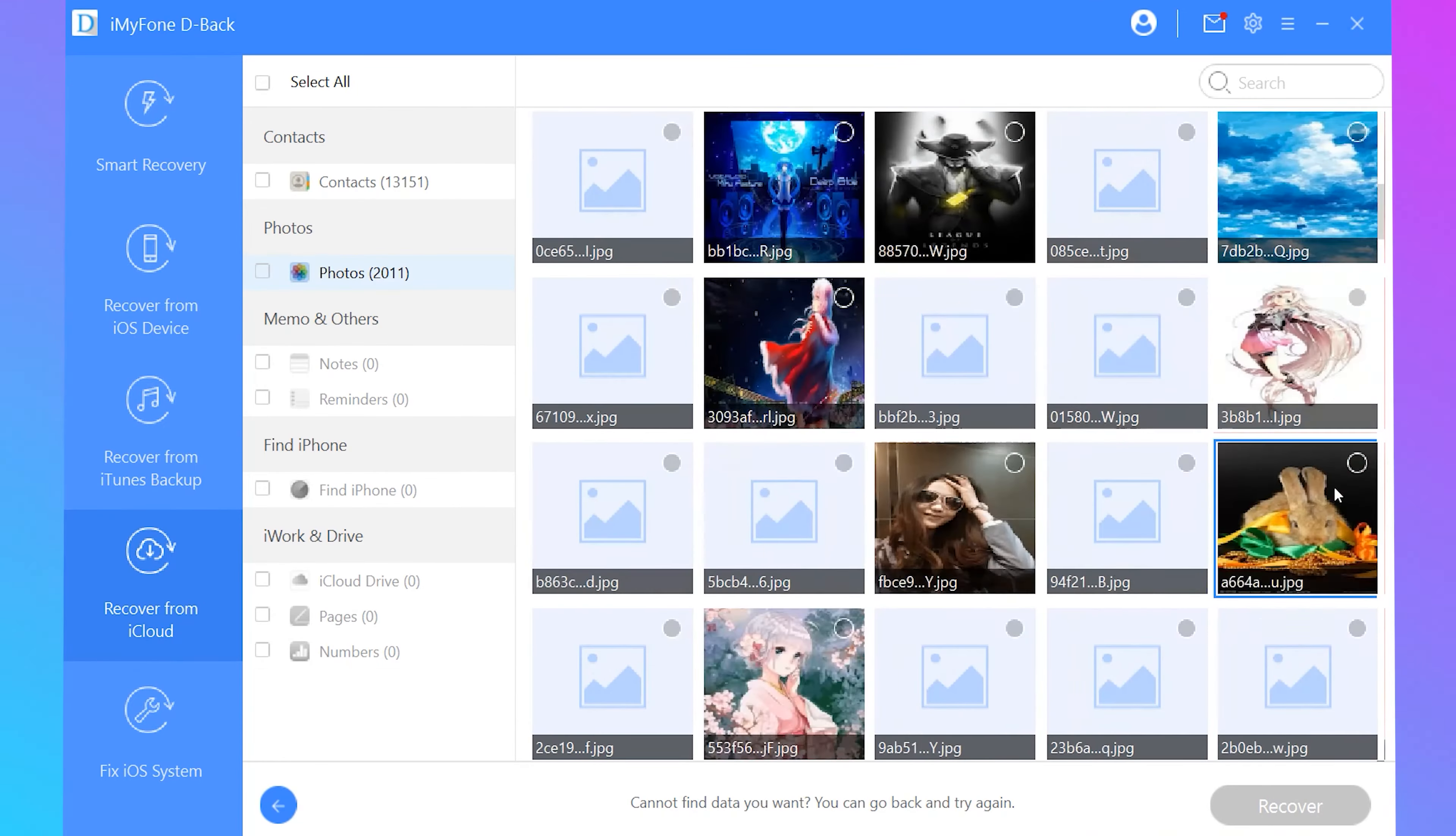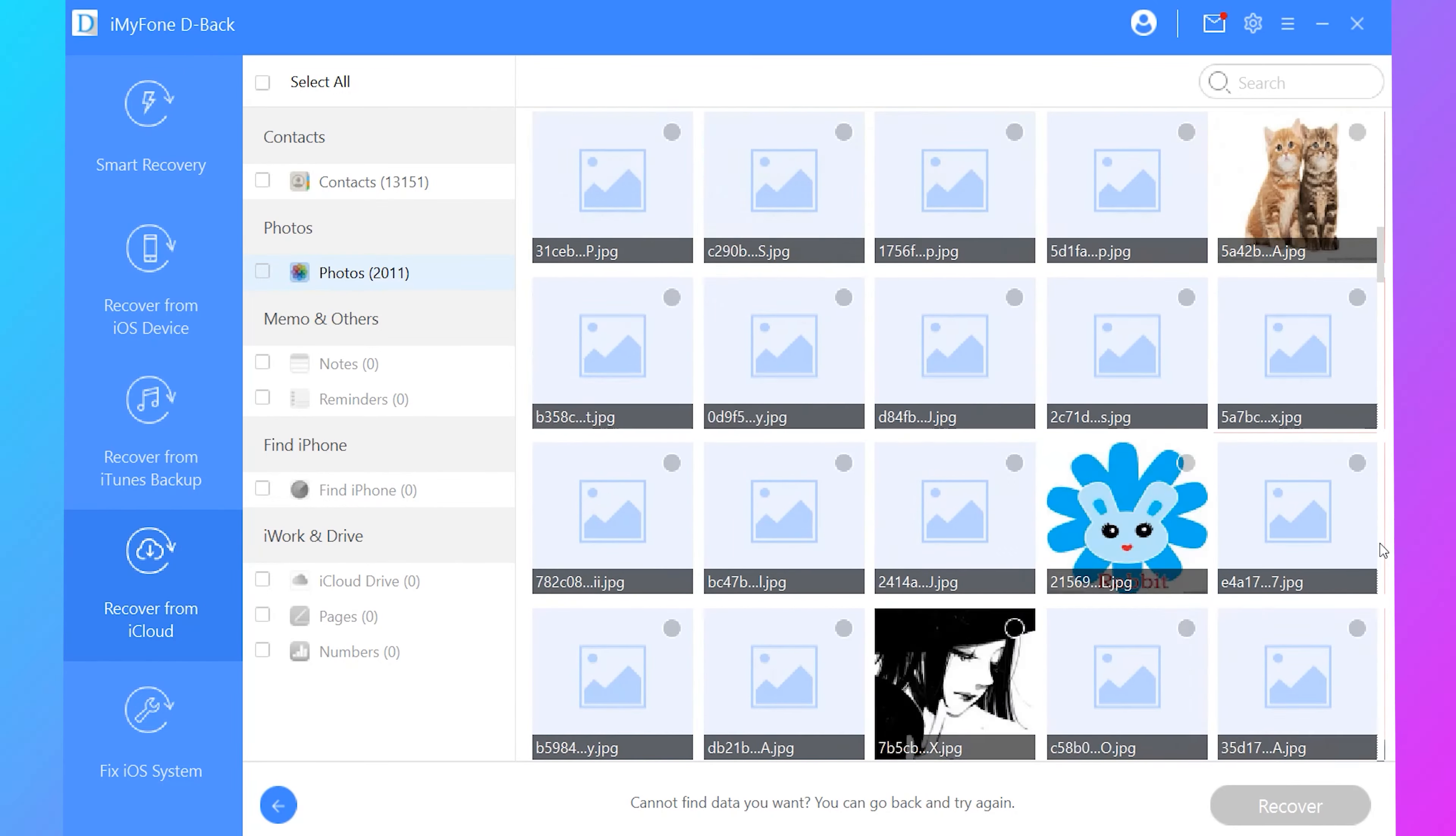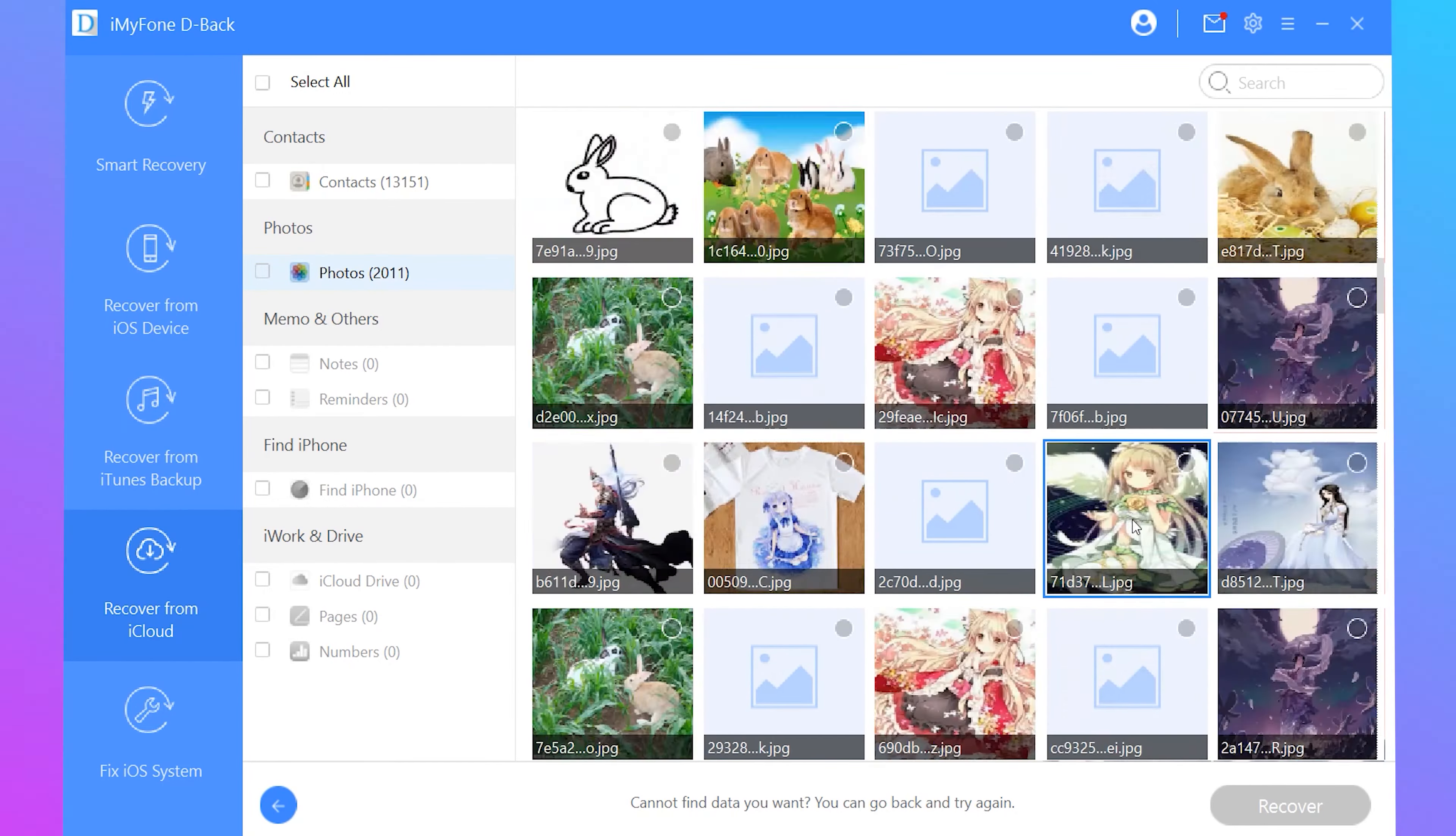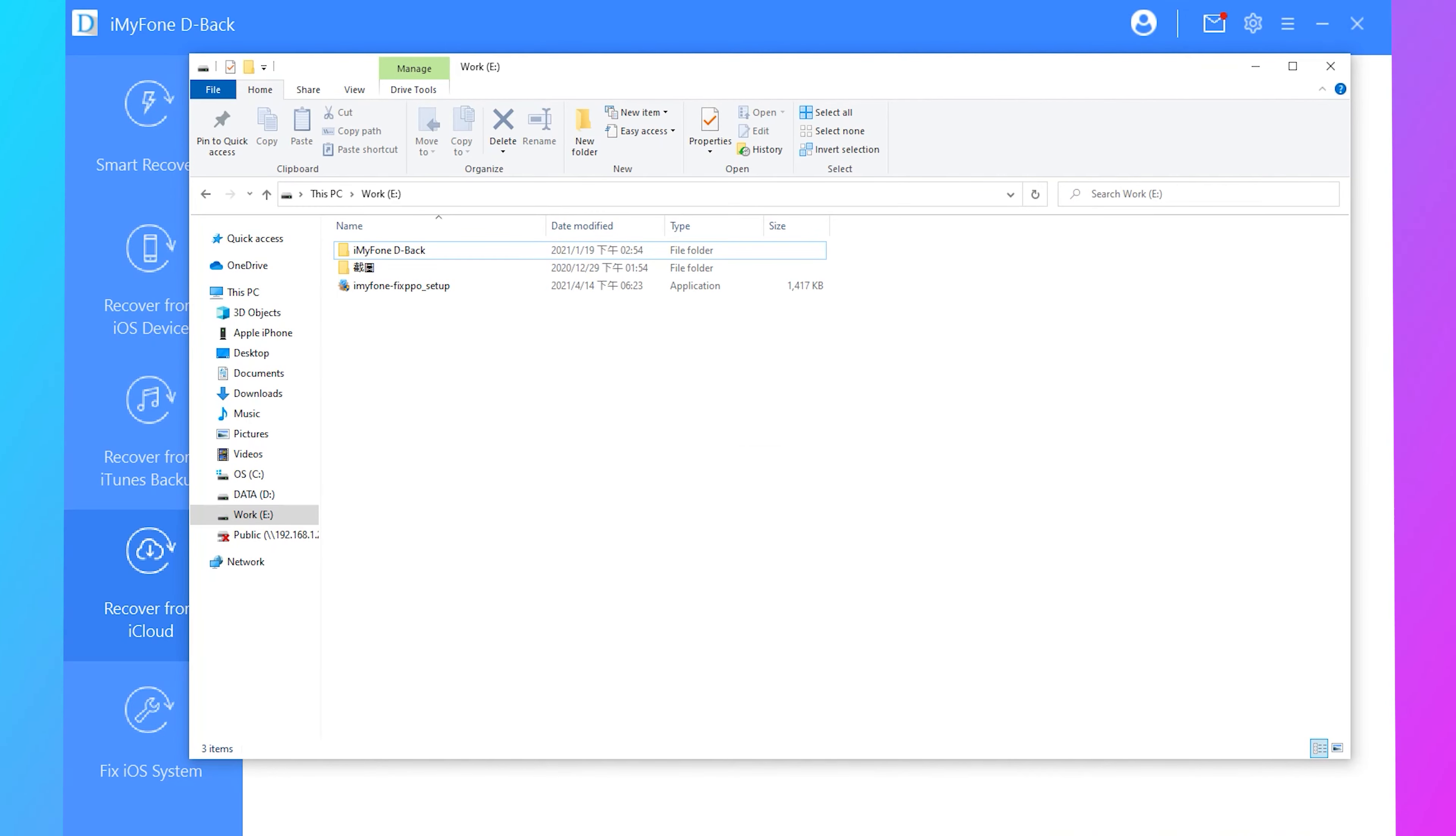When the scan is completed, you will note that photos are organized on the interface. You can then preview the deleted photos and select the ones that you need. Last, click recover and choose a location for storage on your computer. And that's all. Your deleted iPhone photos are back with ease.